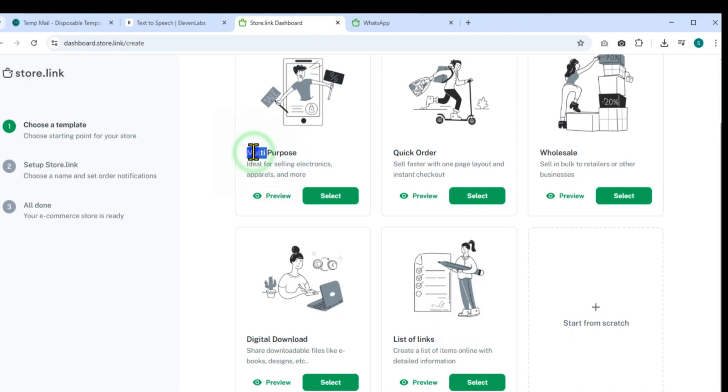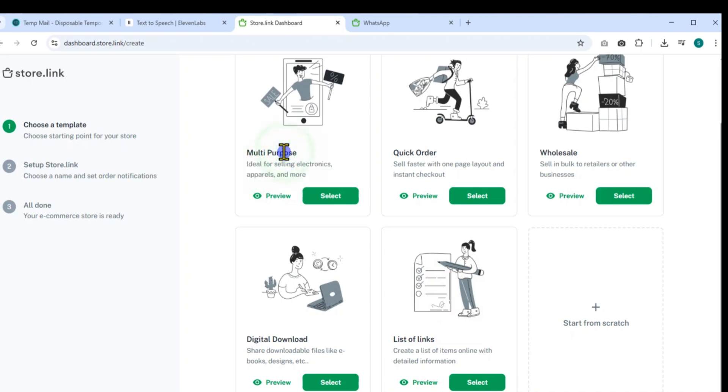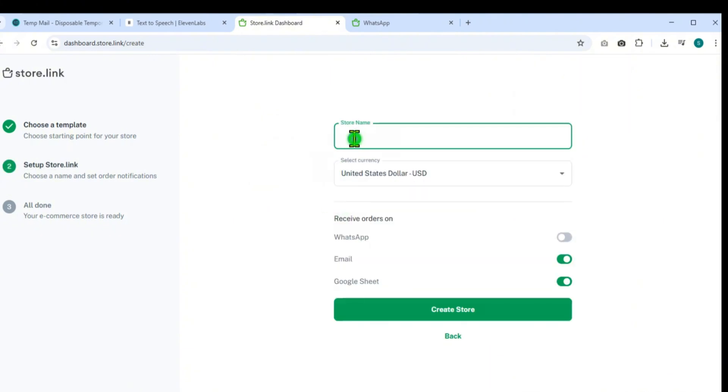Ideal for selling a variety of products such as electronics, clothing, and much more. Click Select. Then proceed to set up your store details.